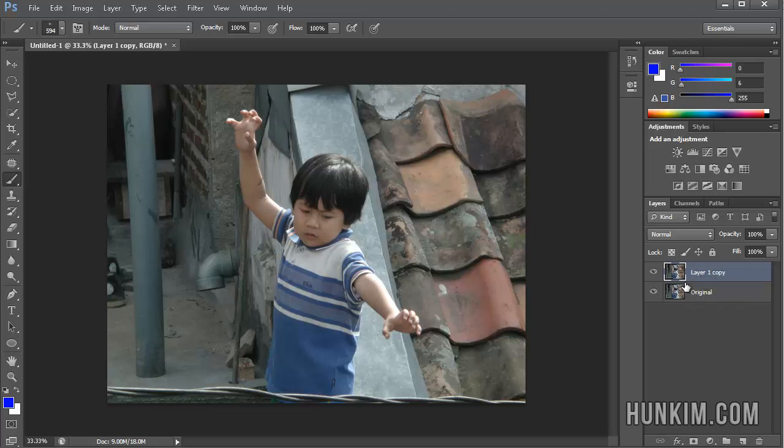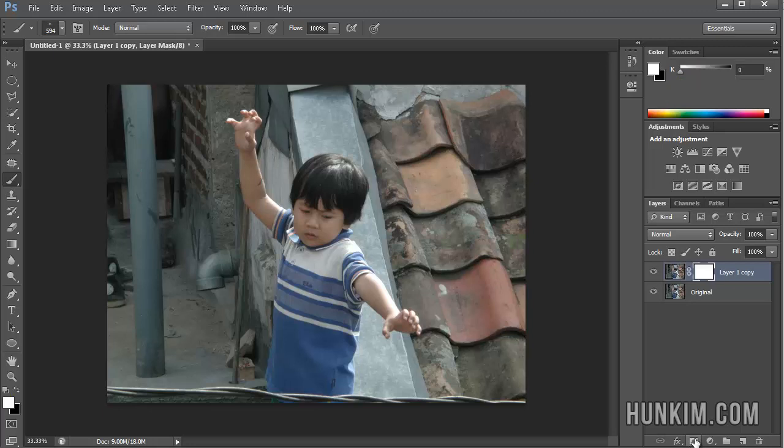I'm going to move my mouse down to the bottom of where I see the layers. And the third button over, one, two, three, this one here, is Add Layer Mask. It looks like a rectangle. I'm going to click on it, and I added a layer mask here.